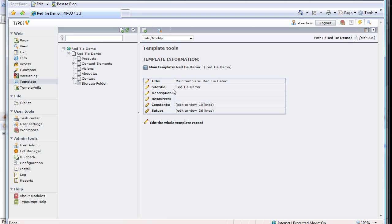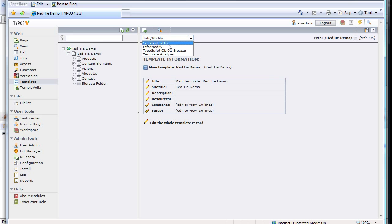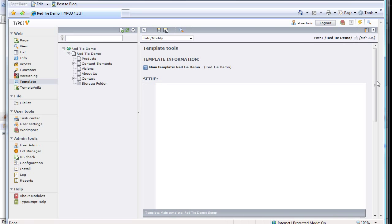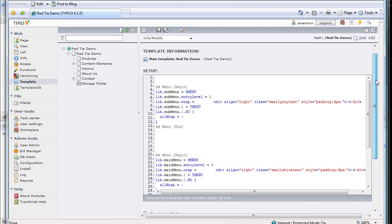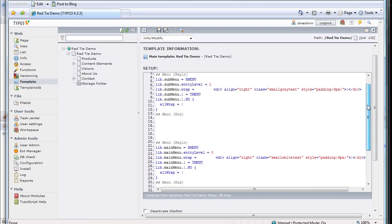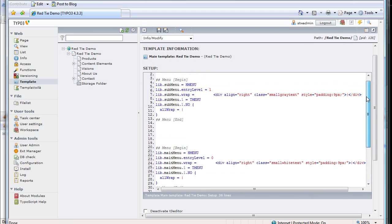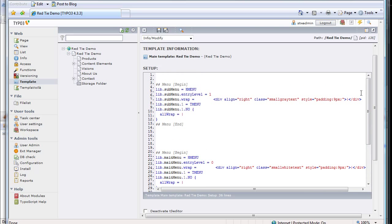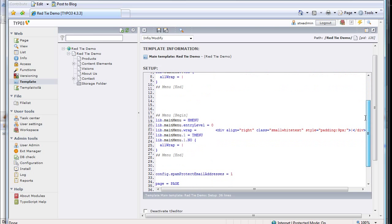So let's go in and have a look at it. When I do that, I get the template view. There's a few different ways we can look at it. I'm going to use Info Modify, I'm going to click on Setup, and you can see the TypoScript that was written by that wizard. So we have a section for Subside Menu and a section for Main Menu that we're interested in here.